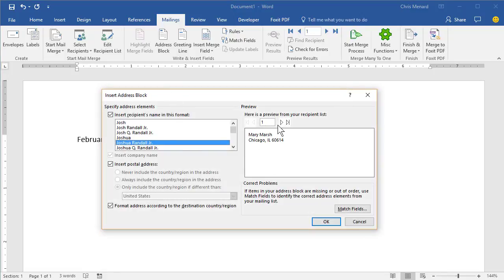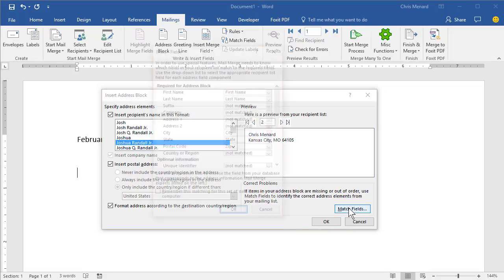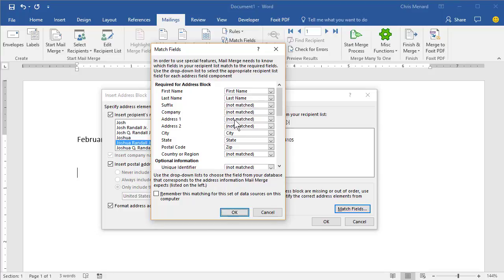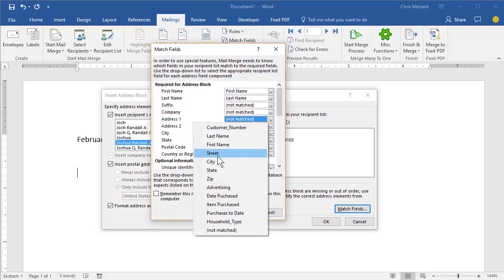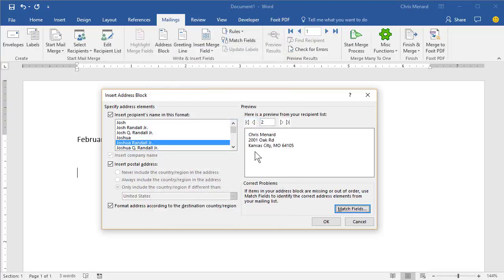Notice that it does not show when I go through here the street address. So click on match fields. These are the fields required in Word. These over on the right are my fields from Excel. So address one was my street address. So address one, street. That is how you do that. Hit OK. And now you can see that the street address is in there.